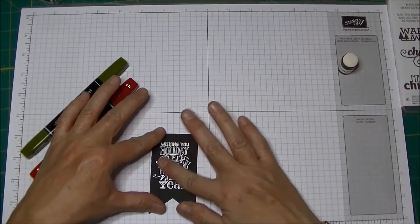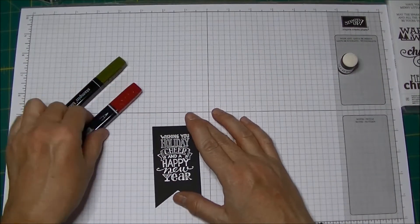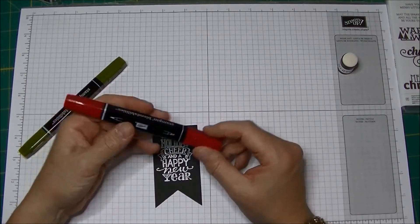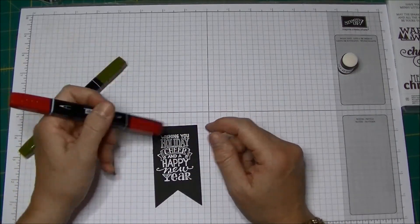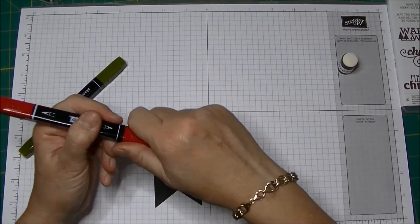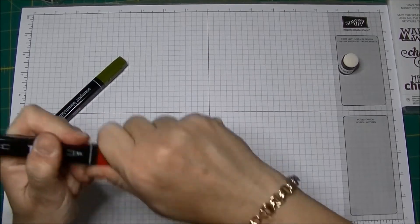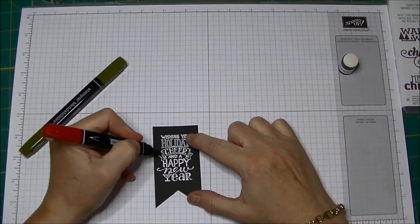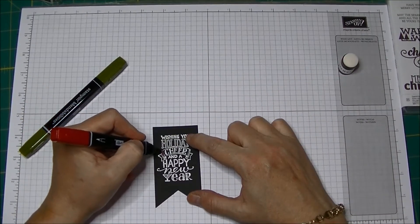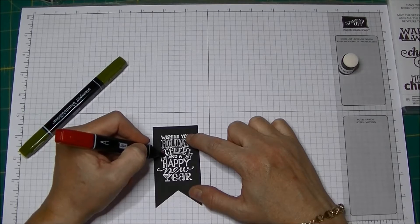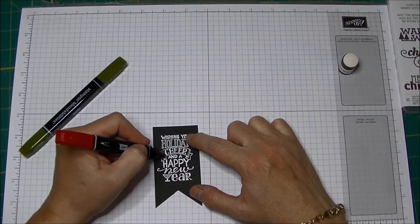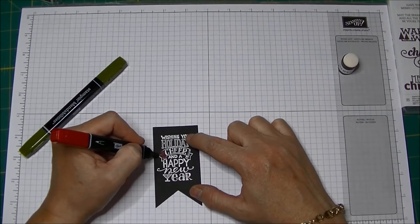The next thing I'm going to do, and this is where the blendabilities come in, these blendabilities can be used to actually color over the top of the embossing. So you just color over the top and you don't have to be careful because you can just color this in.